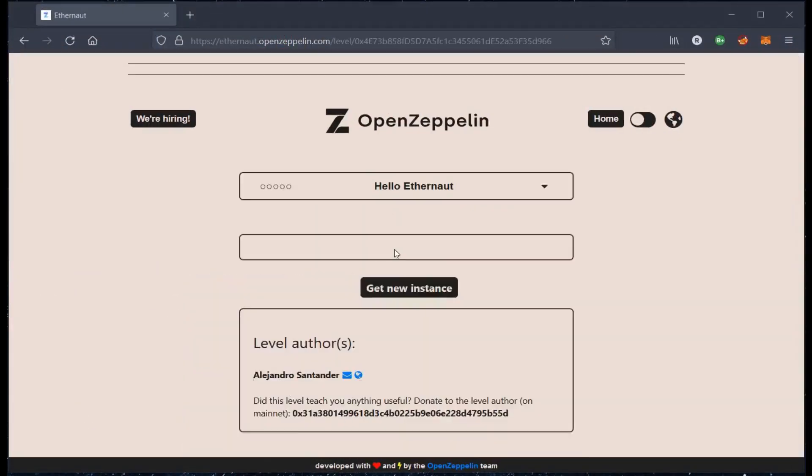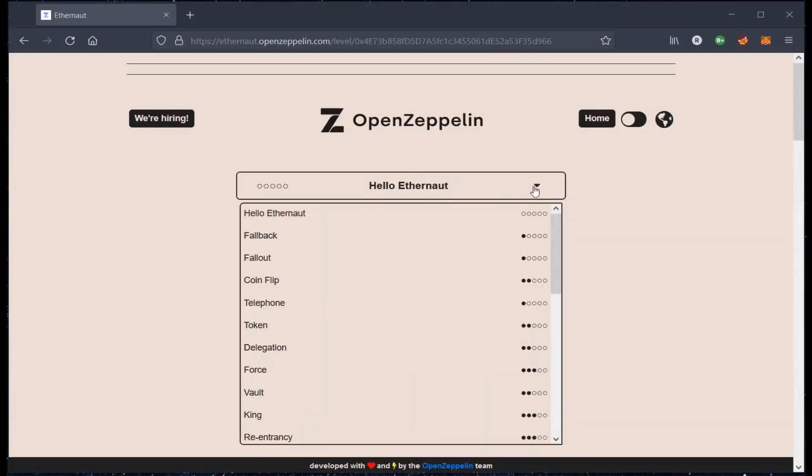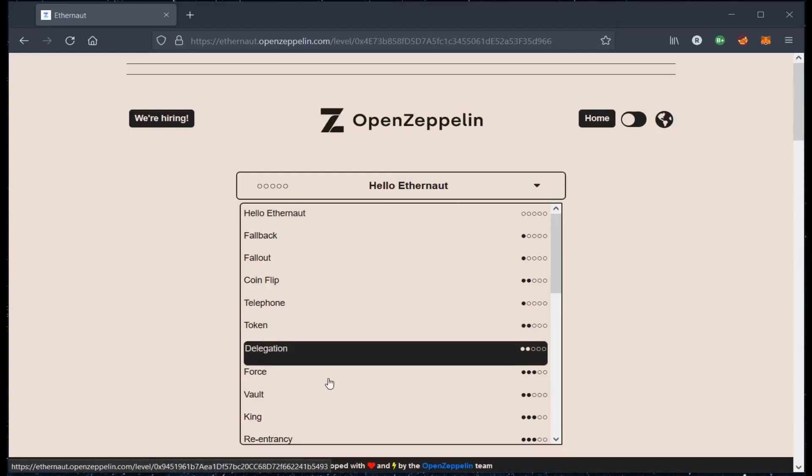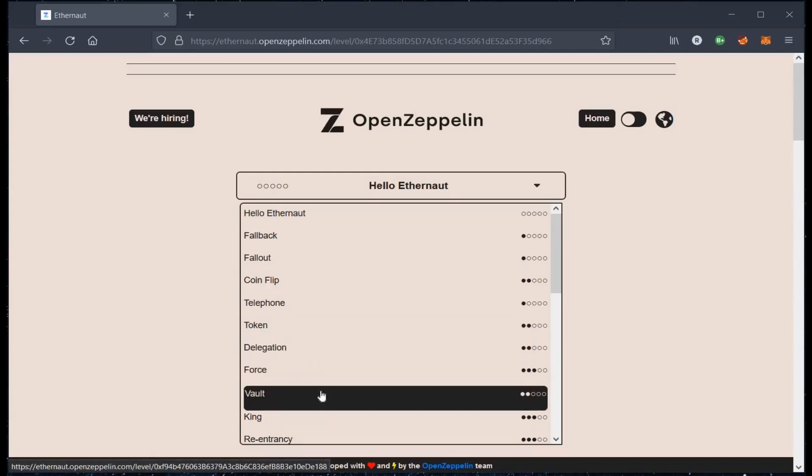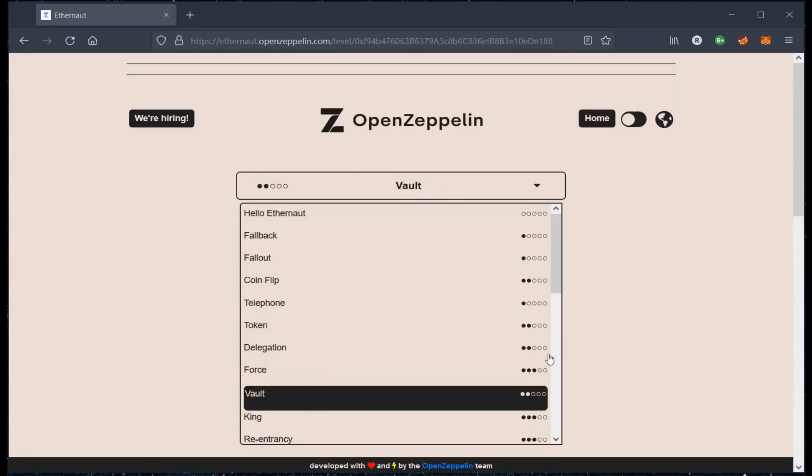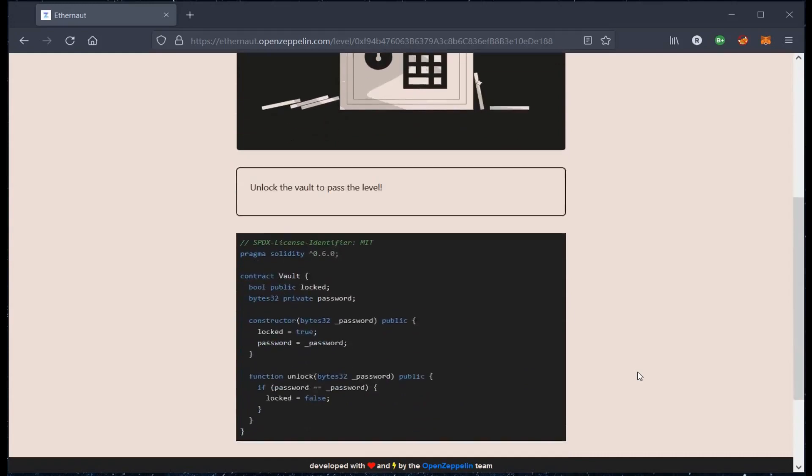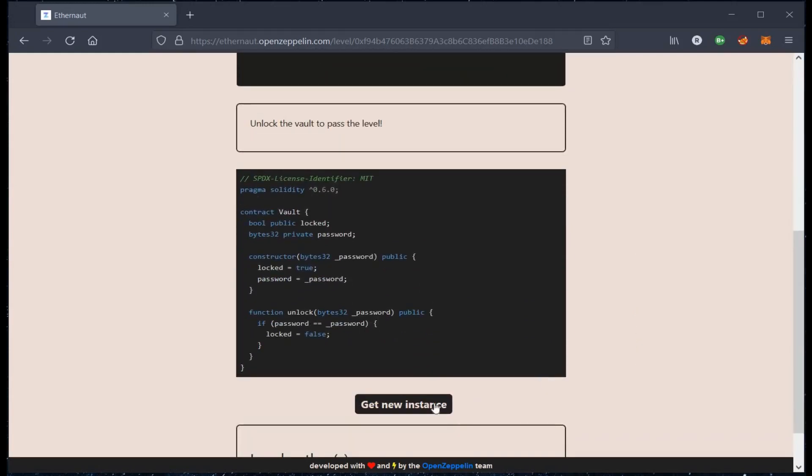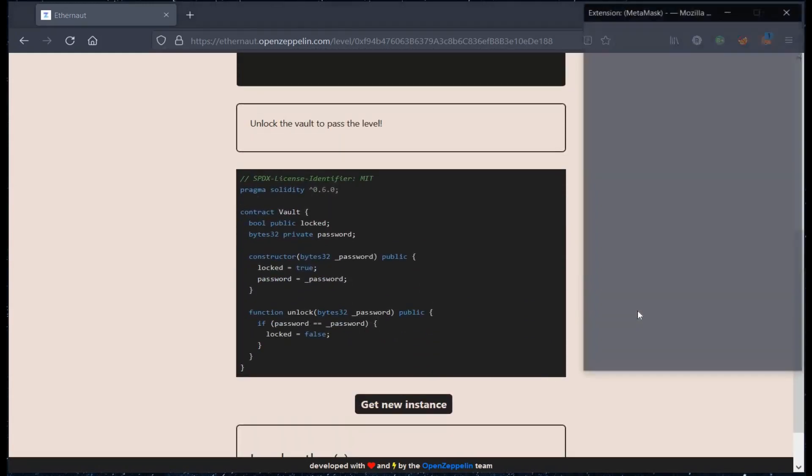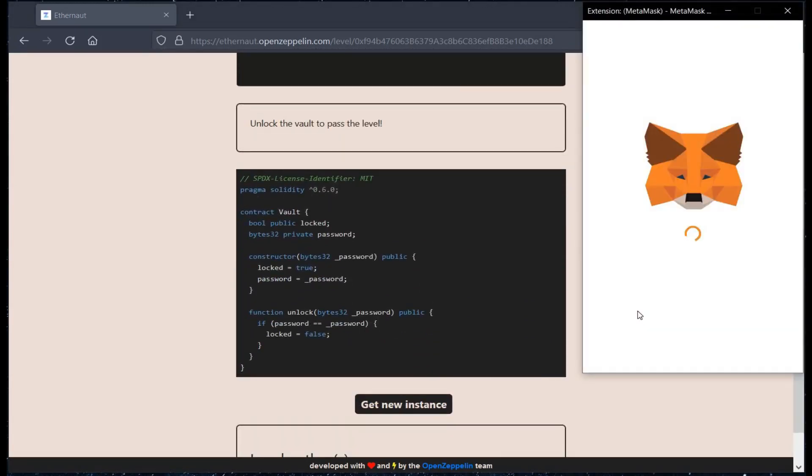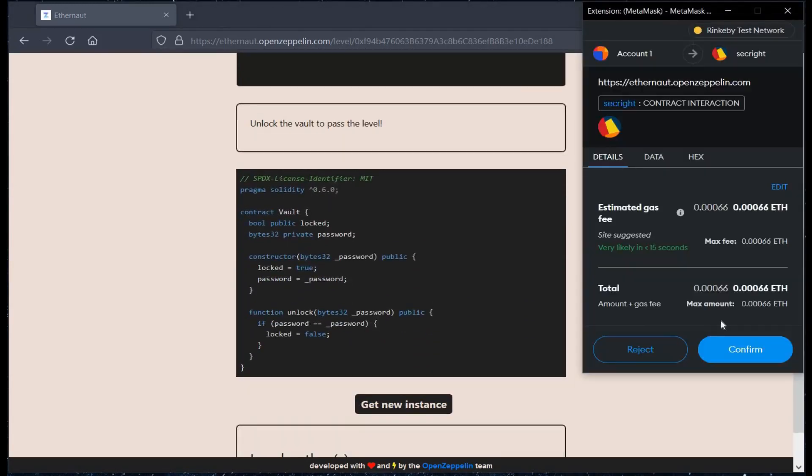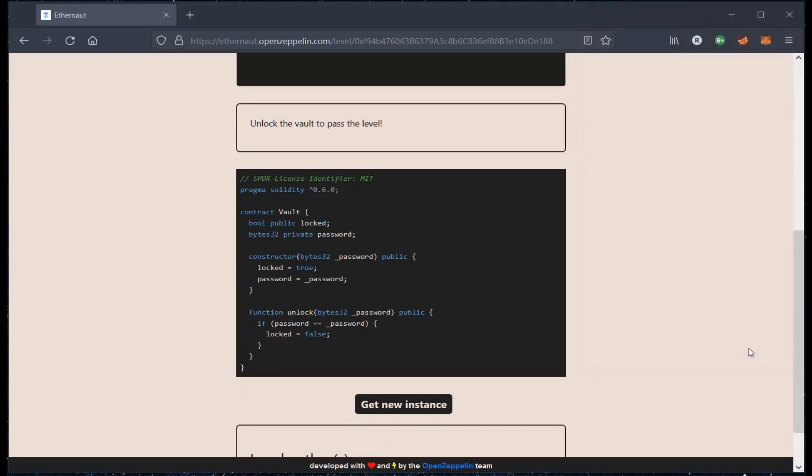The challenge we are going to take today is Vault. The description says, unlock the vault to pass the level. Let's pay the gas fee to start the challenge. Click on confirm.